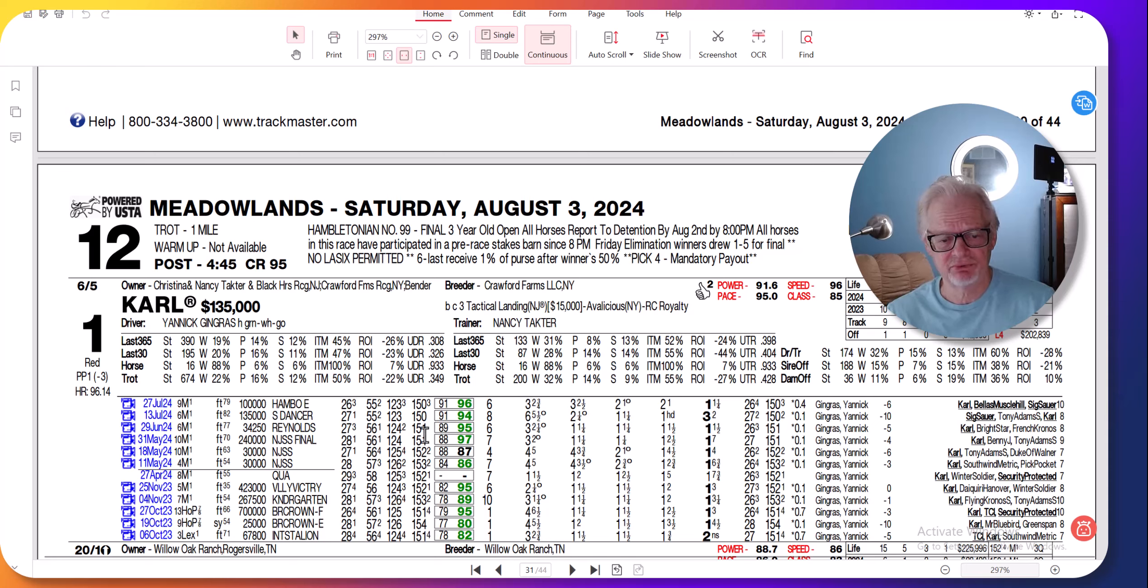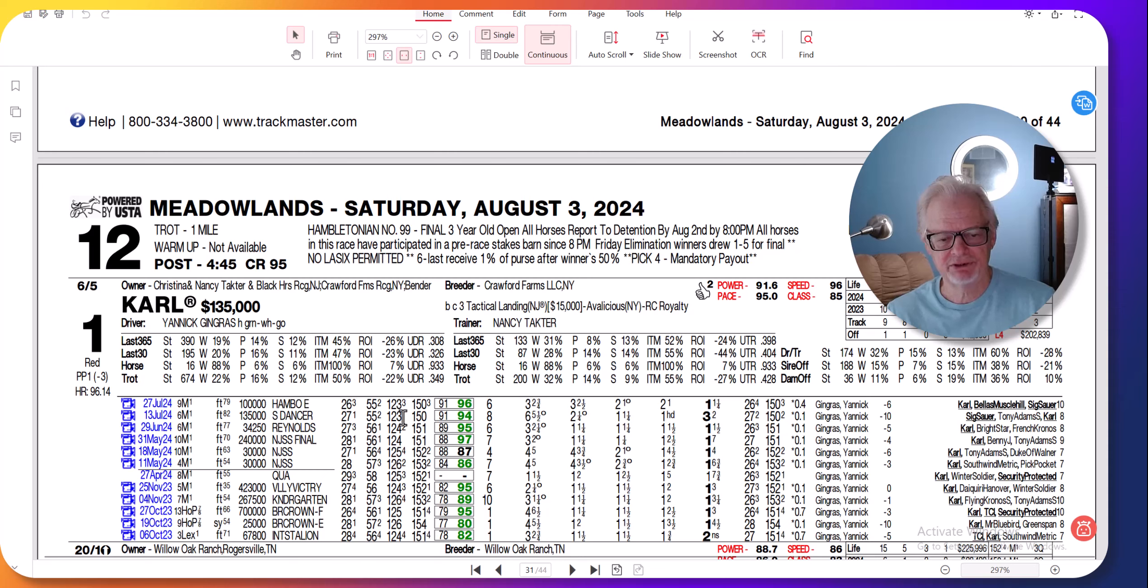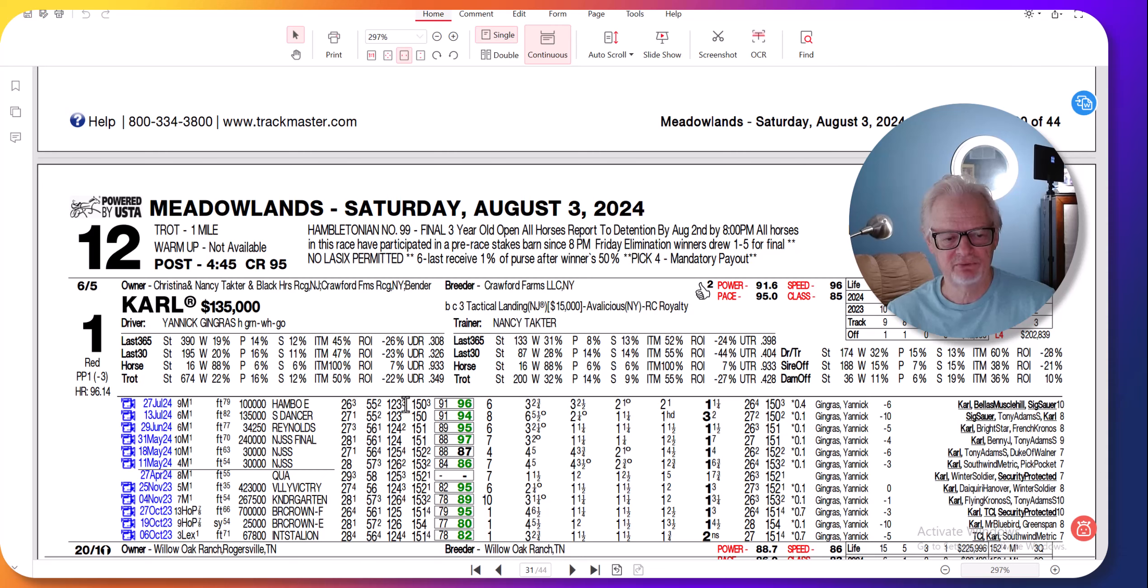You could see that the pace was 1:24 and 2, 1:24, there's a 1:24 and 3 here. The last two races, 1:23 flat he's on the lead, and then last week he was a length behind in a 1:23 and 3. As the competition increased, it's natural that the fractions are going to get faster, and he came through.